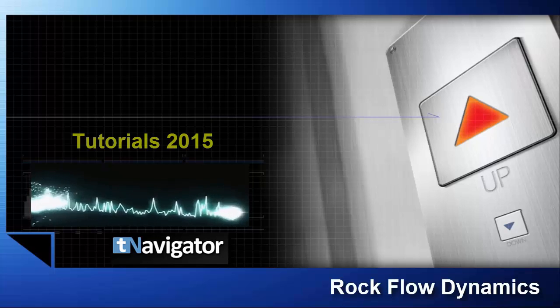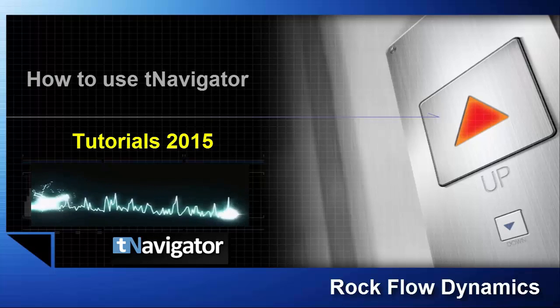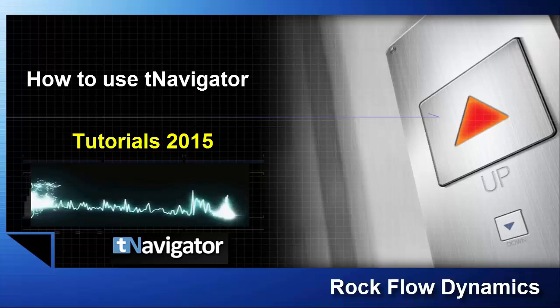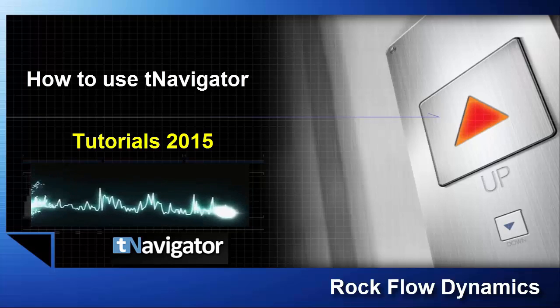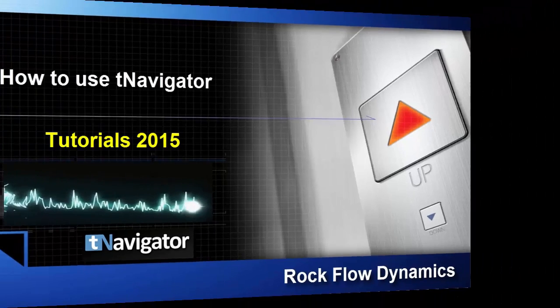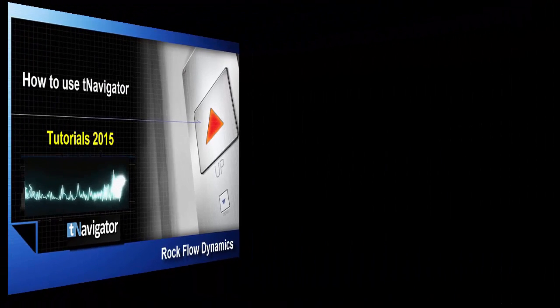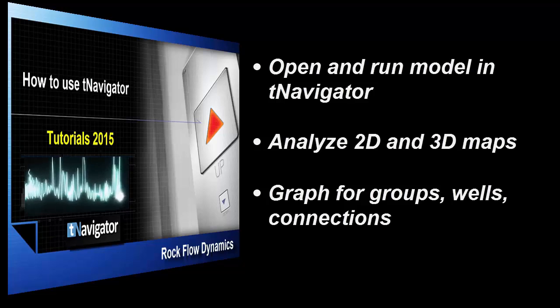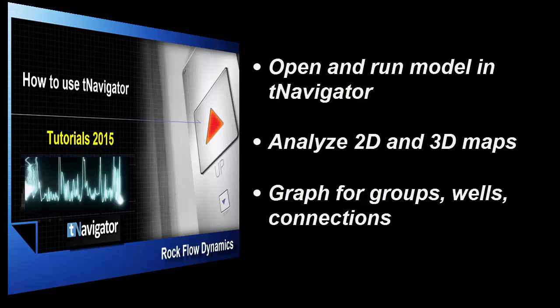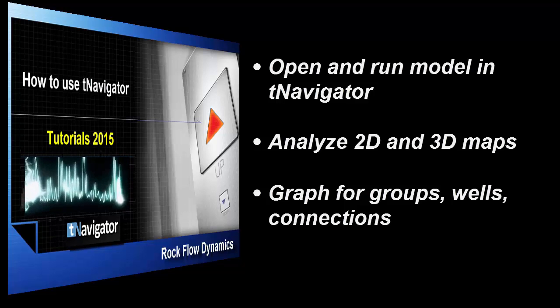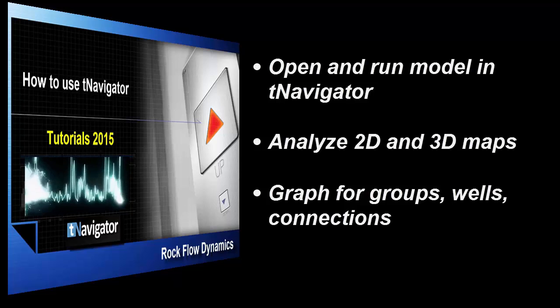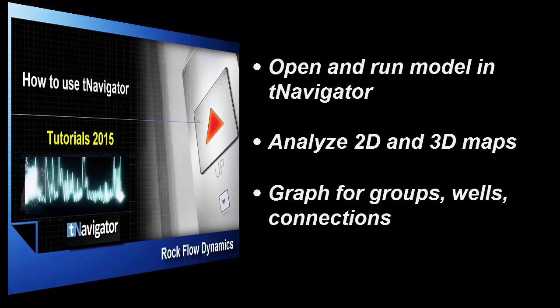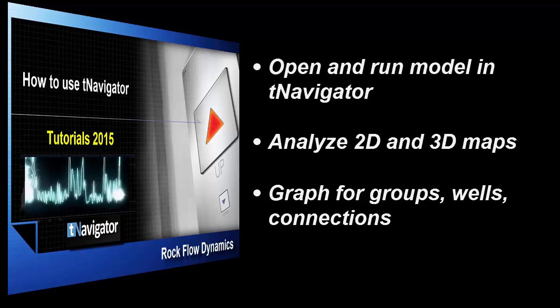In this training course, we'll give an introduction to T-Navigator Parallel Interactive Hydrodynamic Simulator. How to use T-Navigator tutorial contains information on how to open and run your model. We will analyze 2D and 3D maps, graphs for groups, wells, and connections.